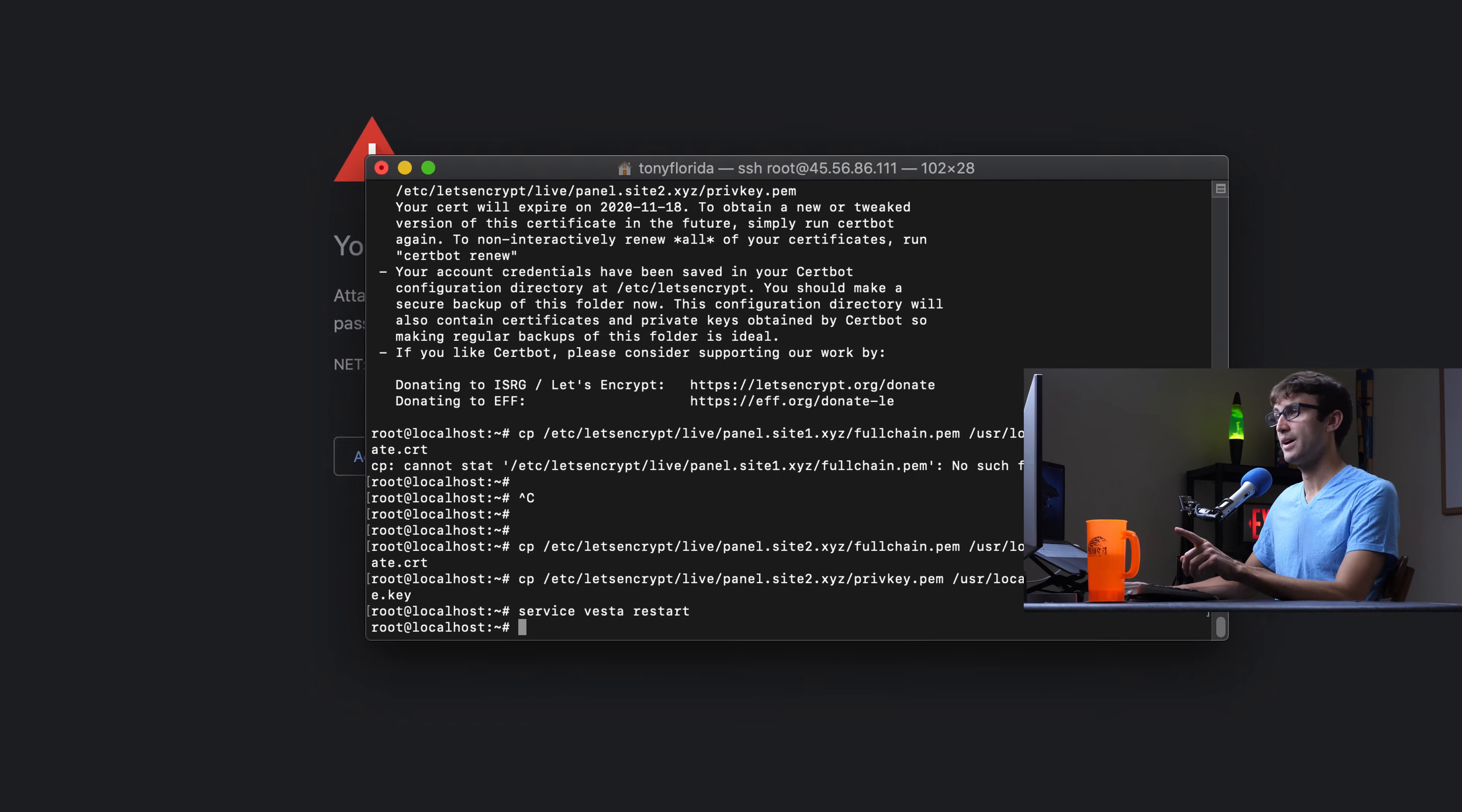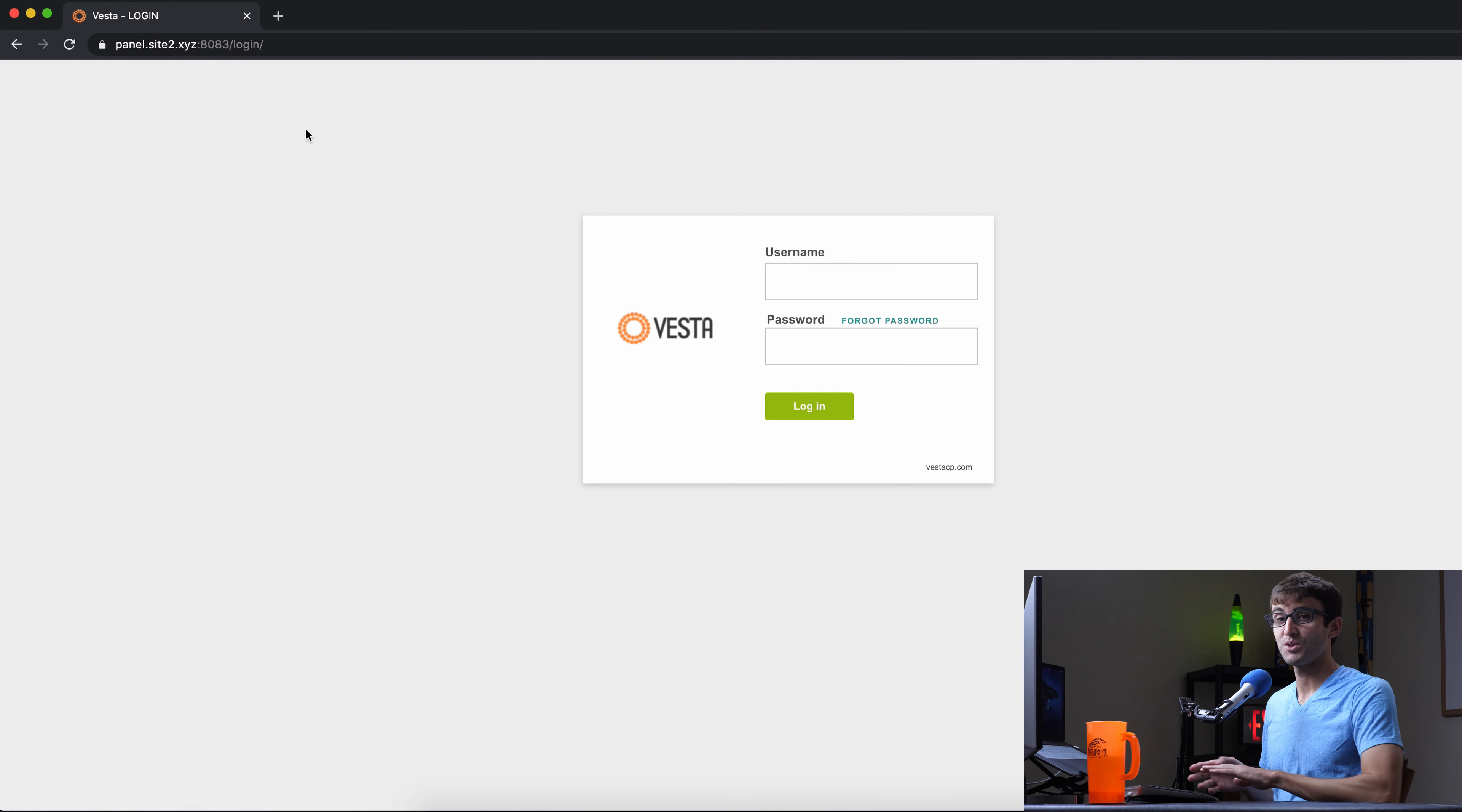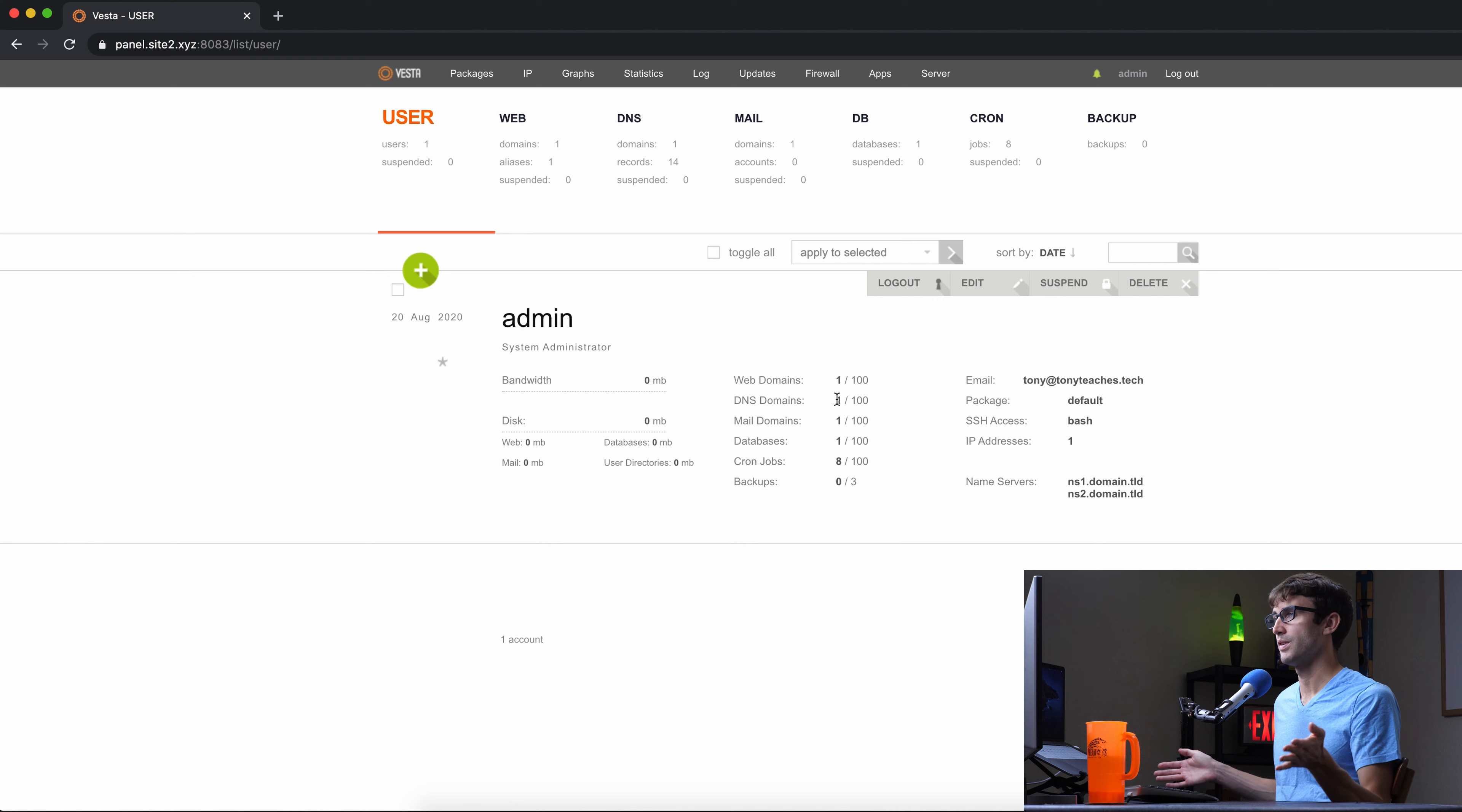Now, if we go back to the web browser, hit refresh. We now have an SSL certificate that is issued by Let's Encrypt and everything looks good. No errors in Google Chrome. So we got that out of the way. We got a panel, a Vesta panel installed, and we have an SSL certificate. So let's log in. Our credentials are admin and the password that you provided. Mine is just password. Go ahead and log in. And finally, we have our Vesta control panel.